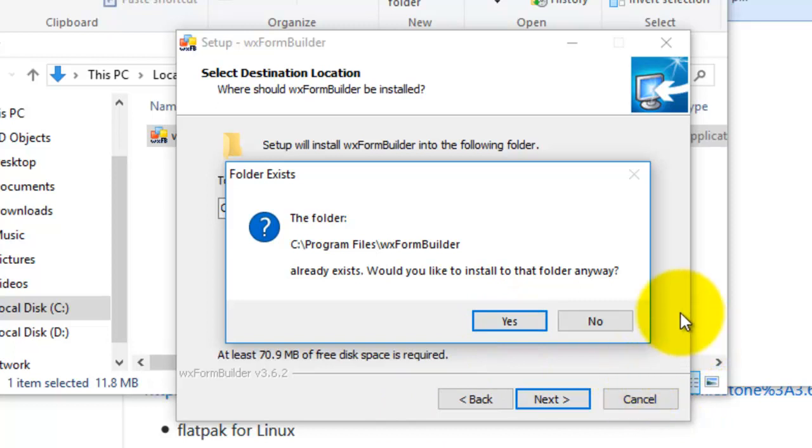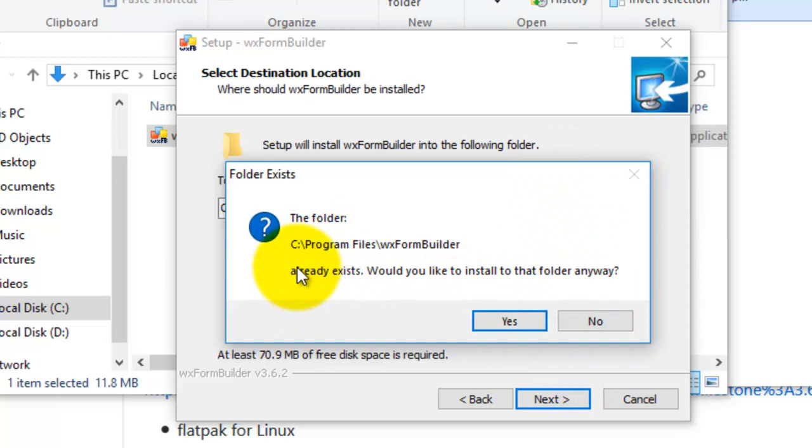Another thing is, if you do have an old version of wxFormBuilder, uninstall that first, and then go through this process. The folder will still be there, so that's why I'm getting this question. The folder exists, yes, I would like to install to that folder anyway.